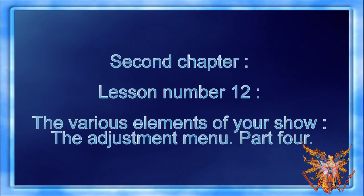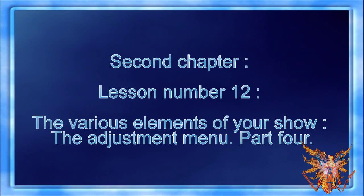2nd Chapter. Lesson number 12: The Various Elements of Your Show - The Adjustment Menu Part 4.